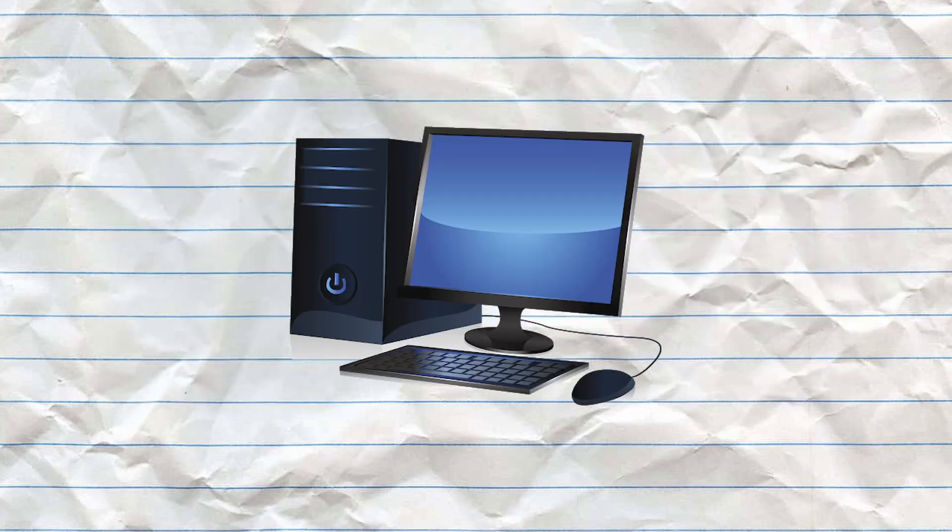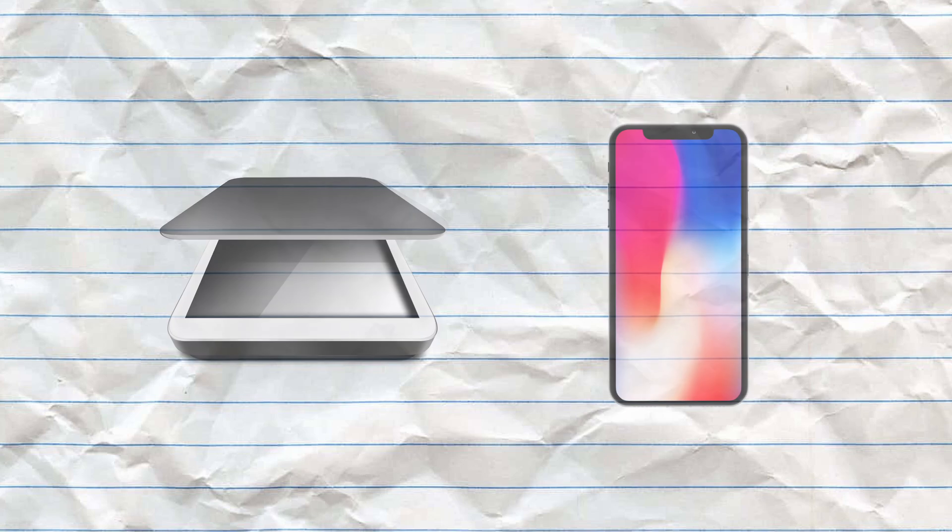You will need a PC, scanner or a mobile phone, and of course a really good line art drawing. Step one: